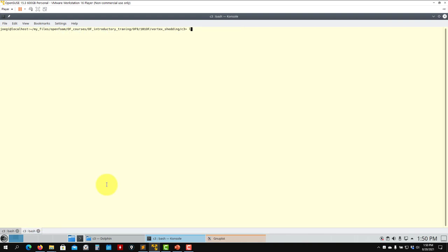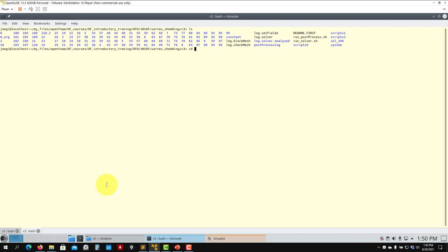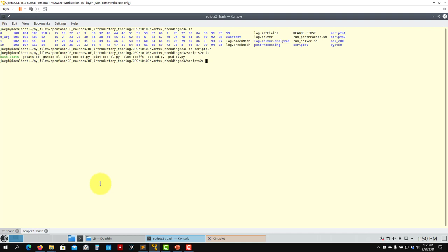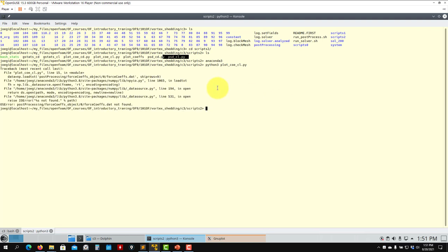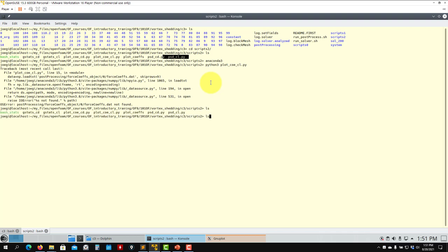Let me go to the folder scripts2 — here you have new Python scripts. You need to launch Python 3. Let me run: python3 plot_coef cl. This will plot the lift coefficient. There may be a location path issue to update, but for instance running psd_cd will compute the power spectral density of the drag coefficient.